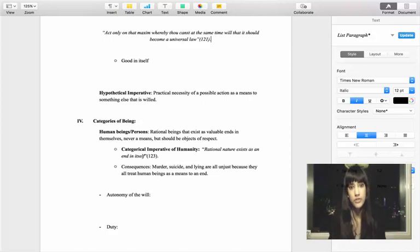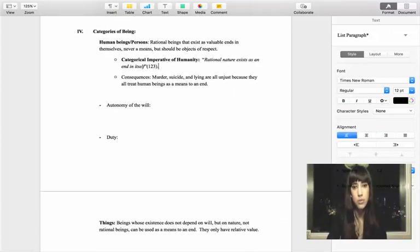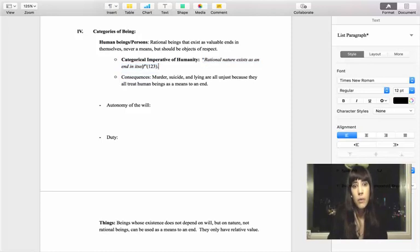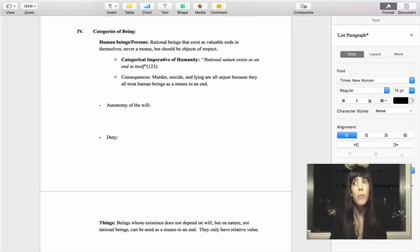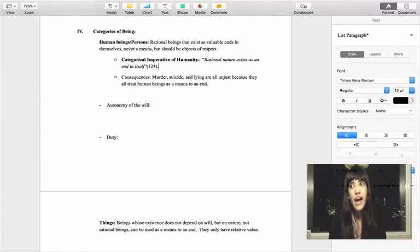The second version of the categorical imperative is the categorical imperative of humanity. As Kant states: "Rational nature exists as an end in itself." We as human beings have a rational nature — we belong to the category of persons. What makes us valuable as persons is not our human DNA or our ability to feel compassion, but our rational ability. We should always treat one another with respect as inherently valuable, and we should never solely use one another as a means to an end — never violate one another's autonomy and rationality.